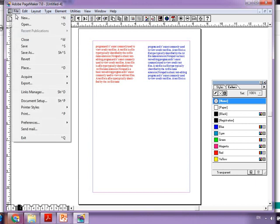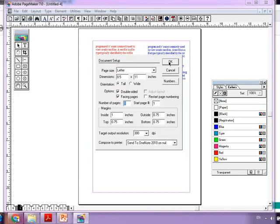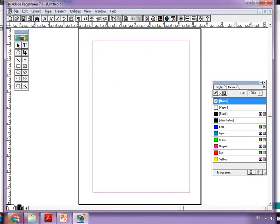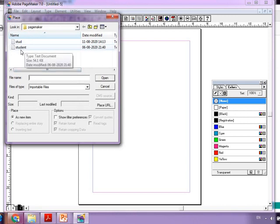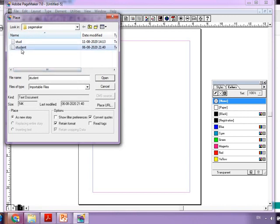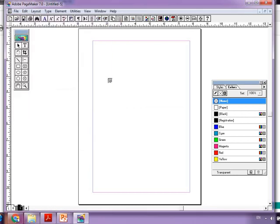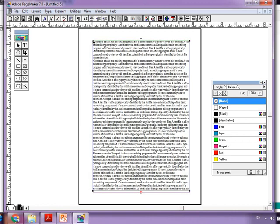Take a PageMaker window, create a new file. How to do the importing: File > Place option, then select a file. I am selecting a file named 'student' — it is a text file. Click Open. Can you see the mouse pointer? It is in the loaded text icon. Click. Can you see a red handle here?